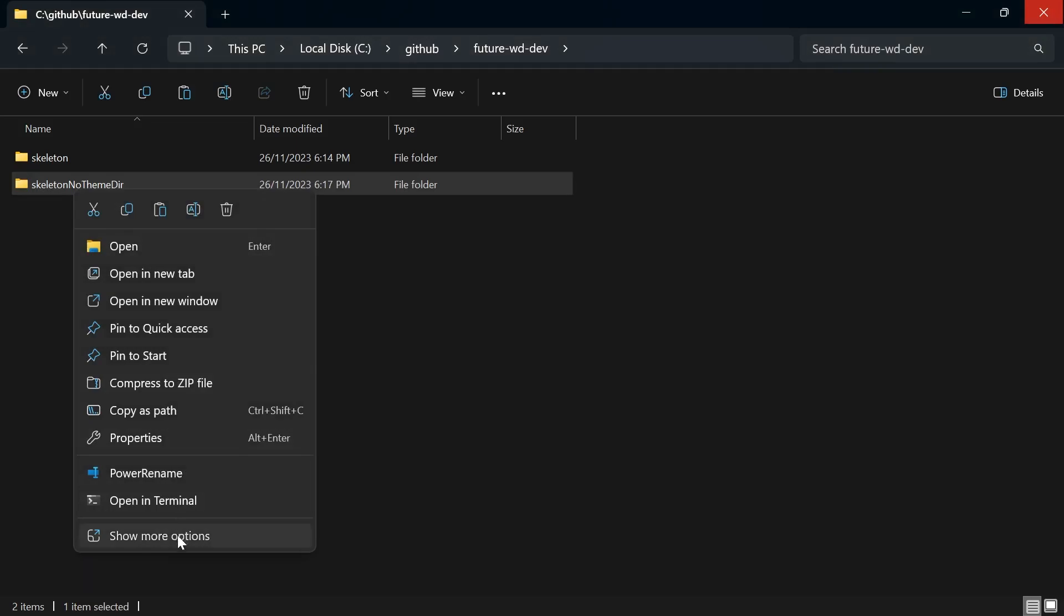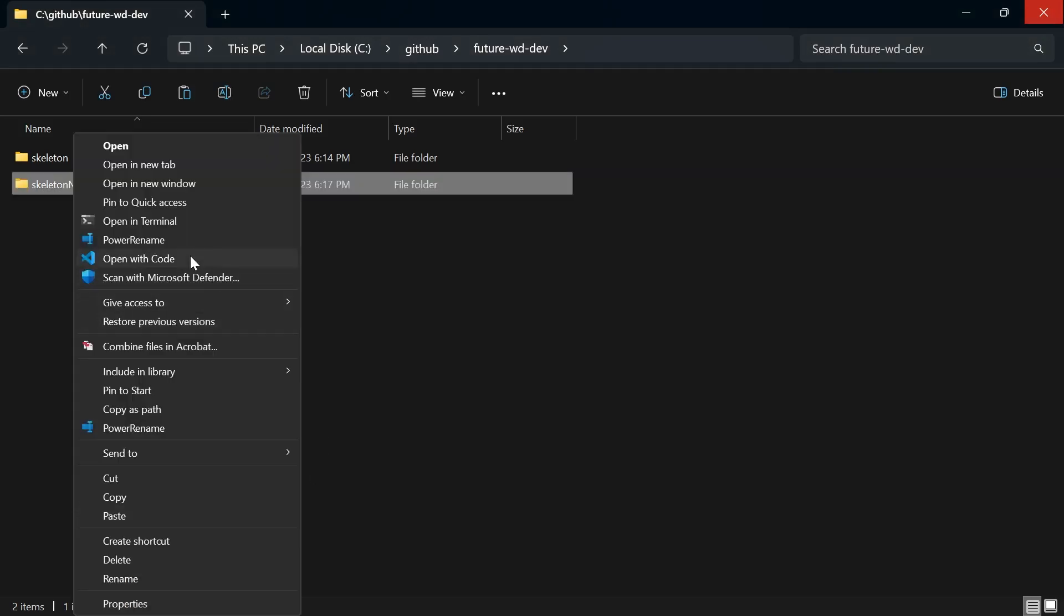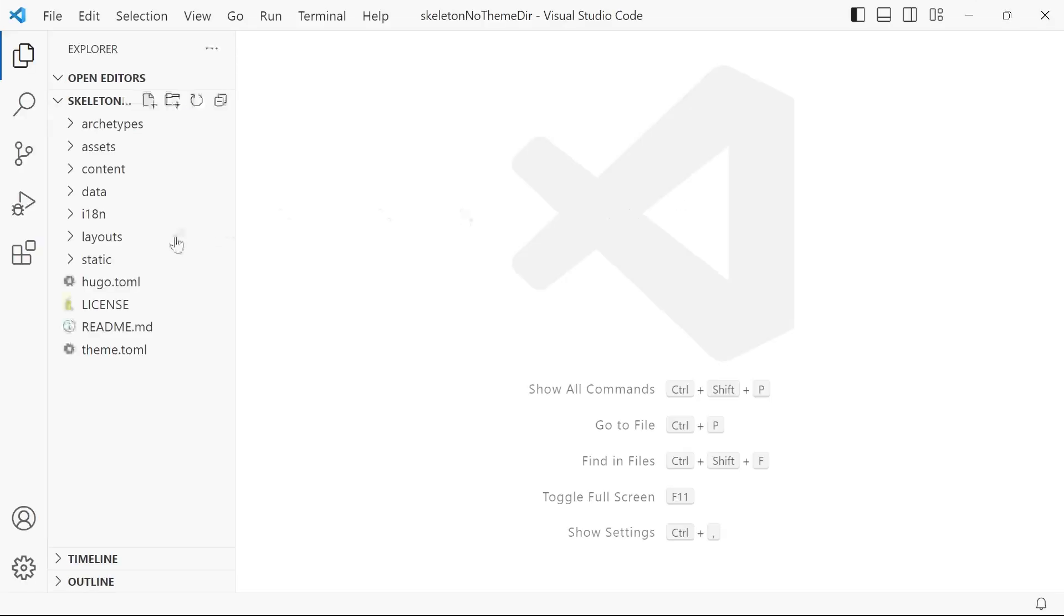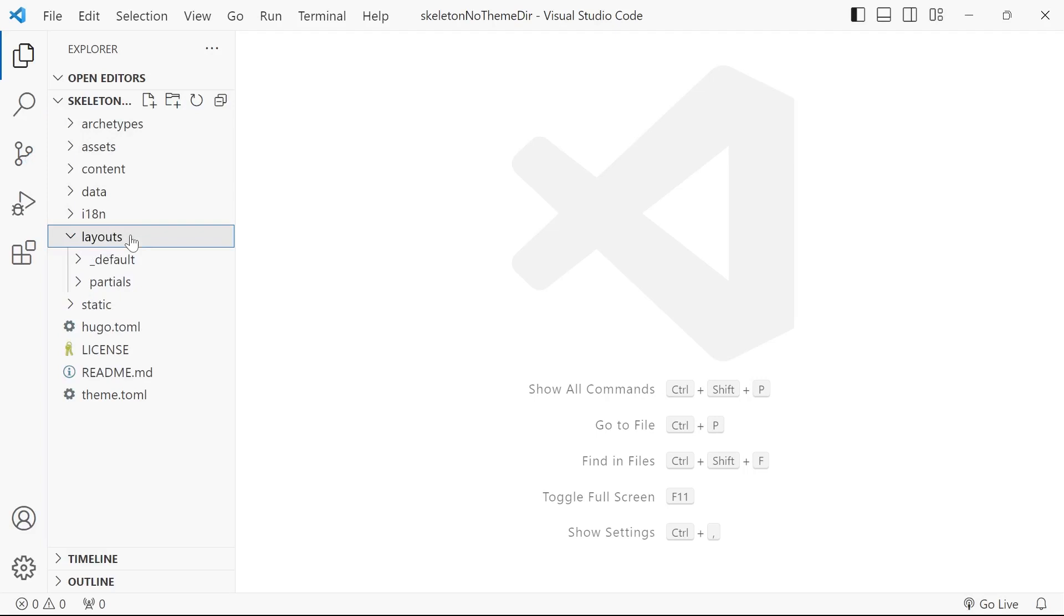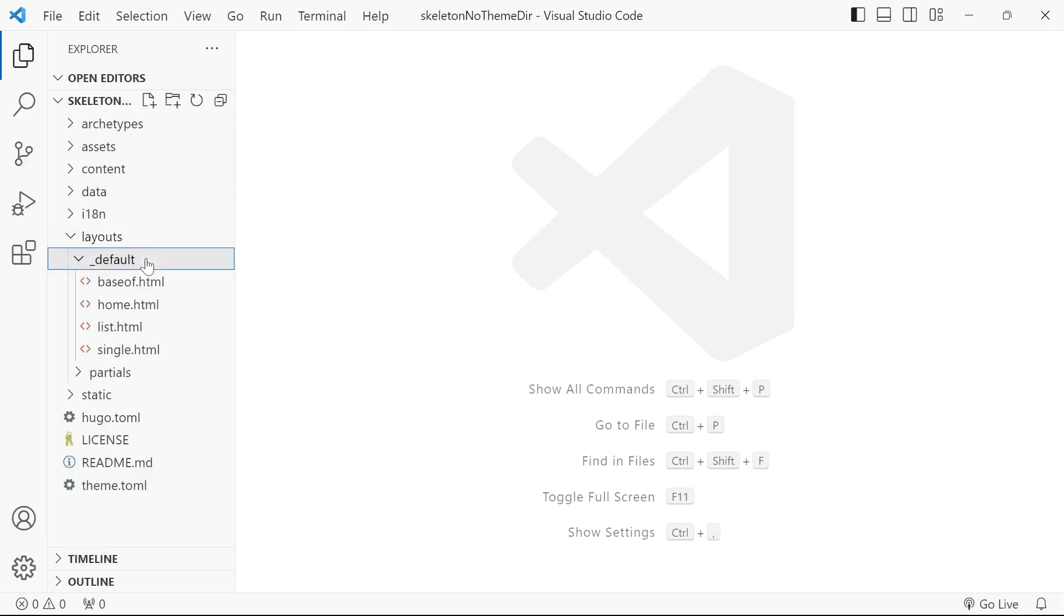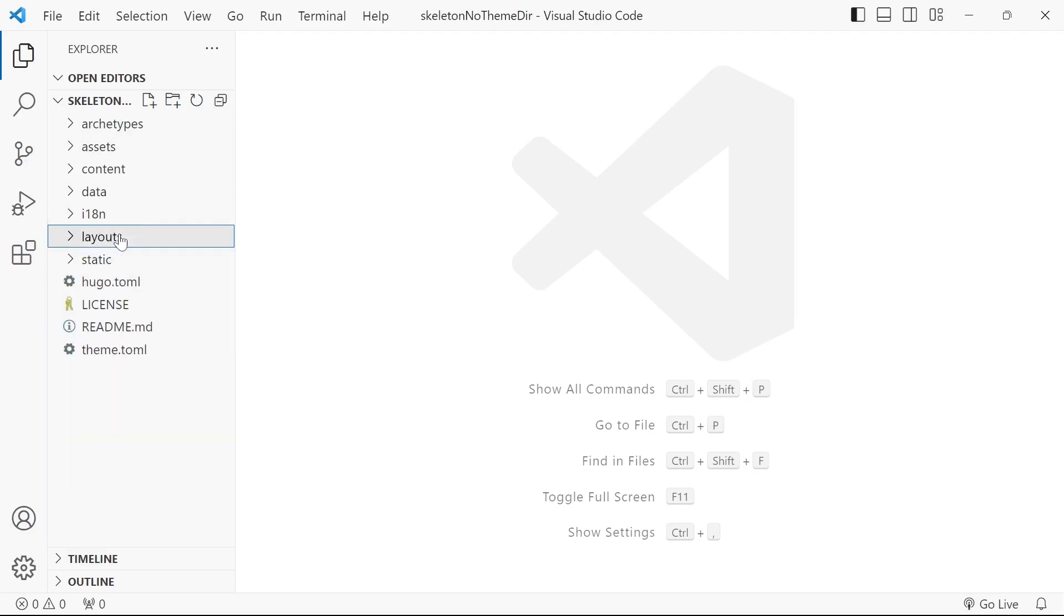Then open it up in Visual Studio Code. Have a look in the layouts folder and you'll see it's all been merged into the one project. We're not worrying about that themes directory anymore.